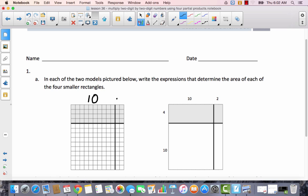This side would be 2, and this side would be 4, and this other side would be 10. So using the area model, if I counted all of these boxes, it would be 10 times 4.